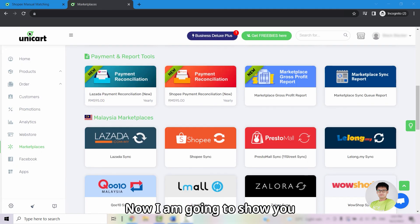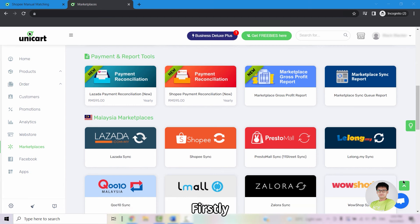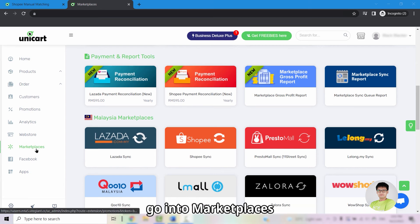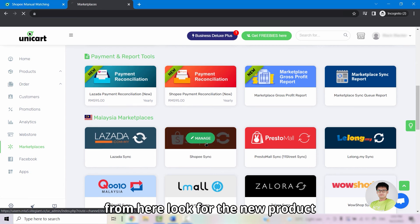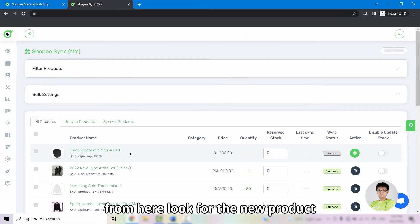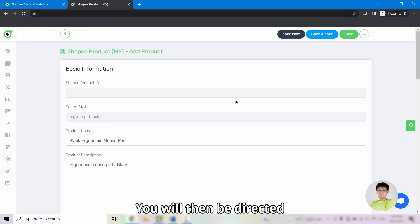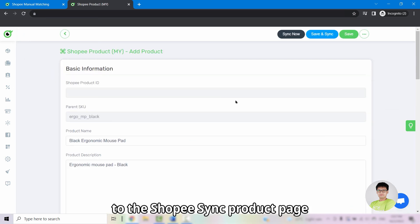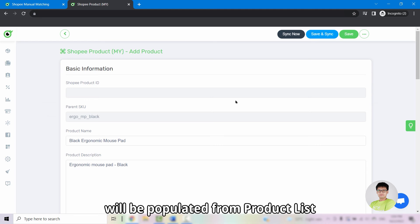And now I am going to show you how to sync a new product from Unicart to Shopee. Firstly, go into marketplaces and click into Shopee sync. From here, look for the new product and click on the green plus button. You will then be directed to the Shopee sync product page. From here, all the basic information will be populated from product list.